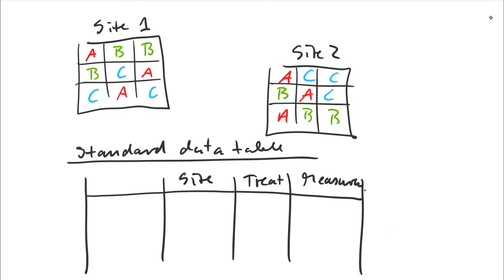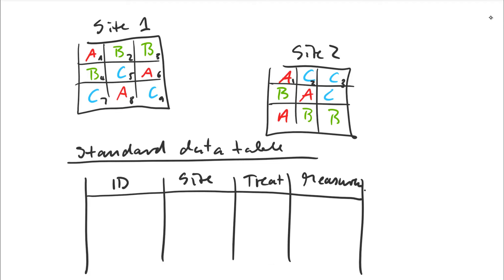So what we have here is a site. We also have a treatment. We have our measurement. And one important thing that I would always suggest you include as well is an ID. And so in this case, that's a plot ID. Let's call this 1, 2, 3, 4, 5, 6, 7, 8, 9. And you can do the same for site 2. So we have 1, 2, 3, and so on. And now we're creating an ID field that says, okay, so this particular plot has a unique identifier that is site 1, plot 1.